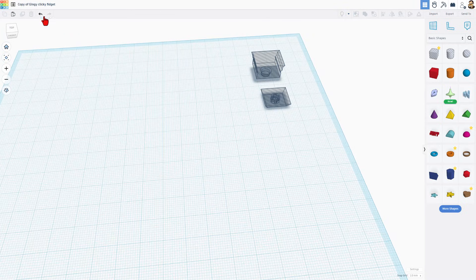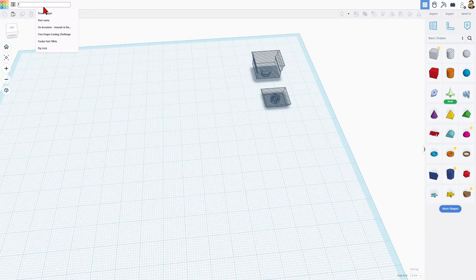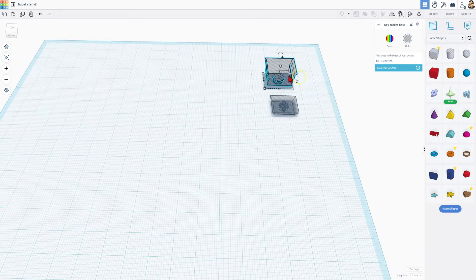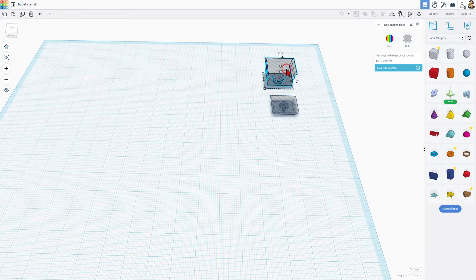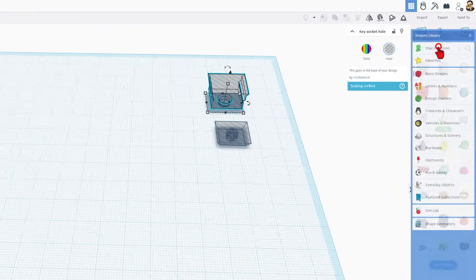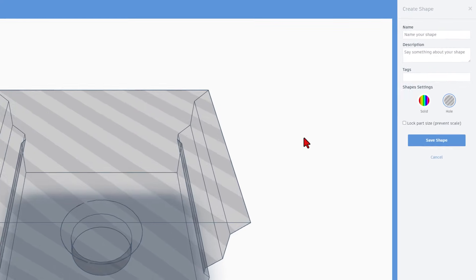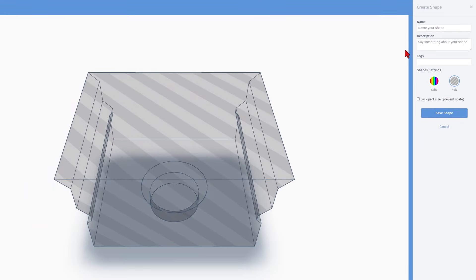With that out of the way, the first thing I want to do is change the name. I'm going to call this fidget star V2. And then these are the parts that matter. These are the holes. Now, I want these to be available forever. So what I'm going to do is click over here and go to your creations. And I'm going to create a shape that stores them.